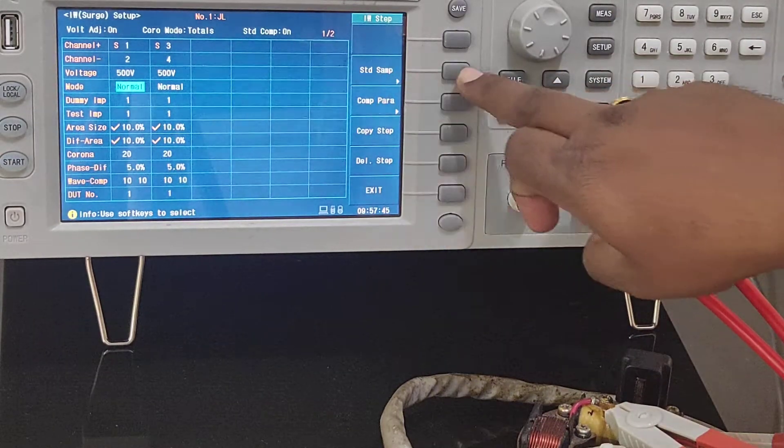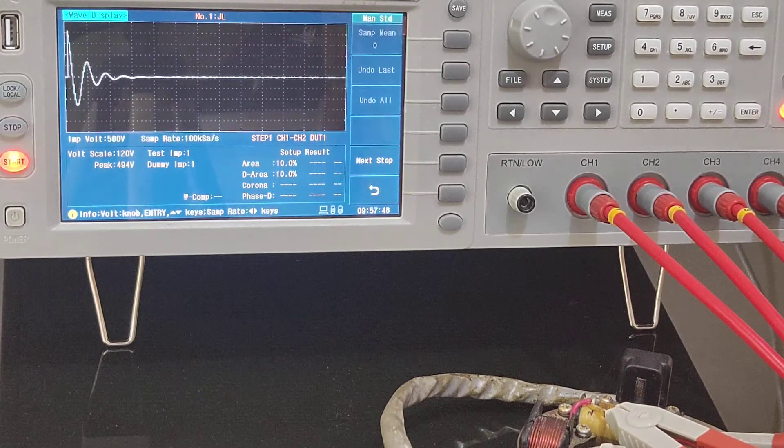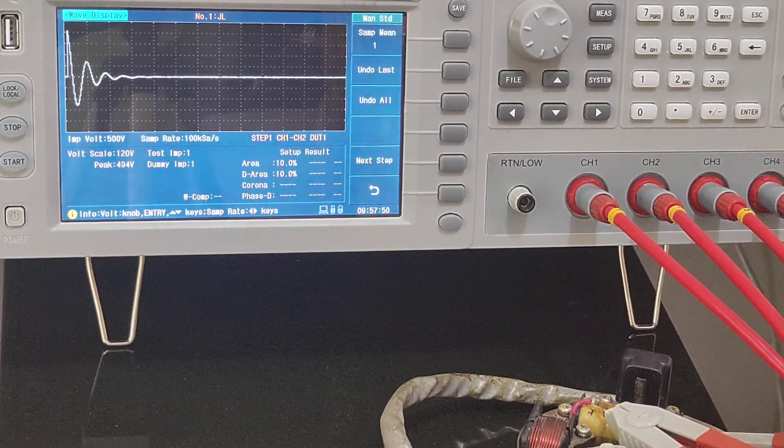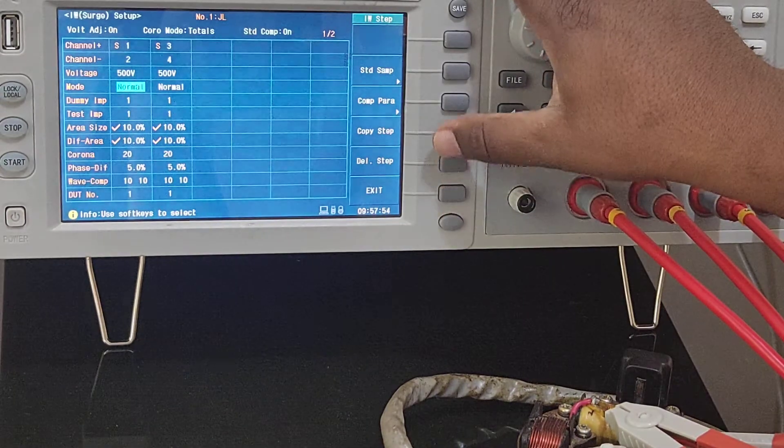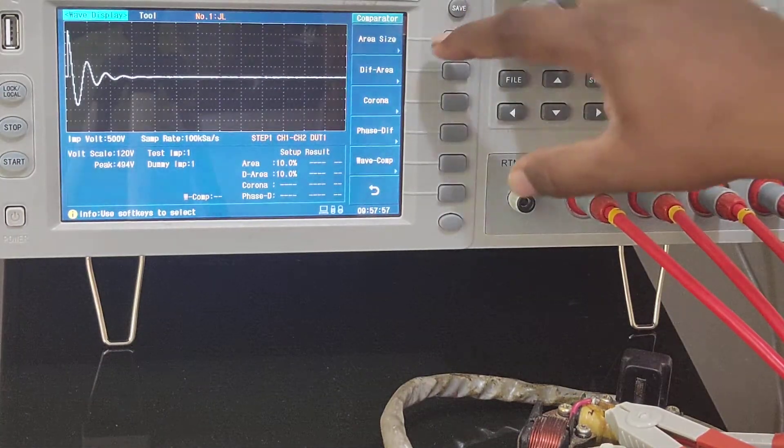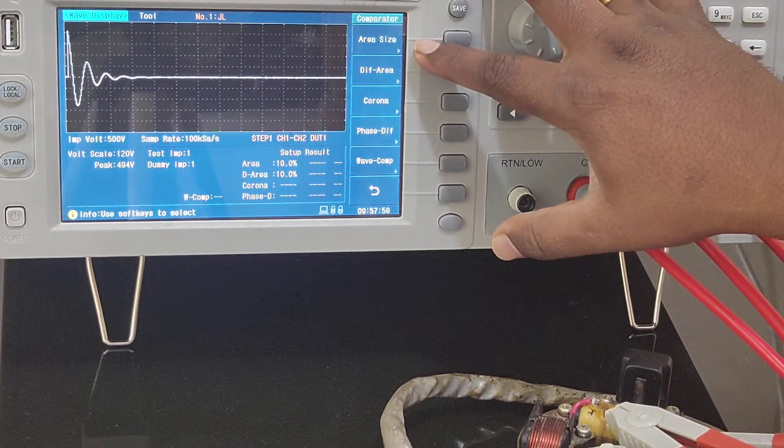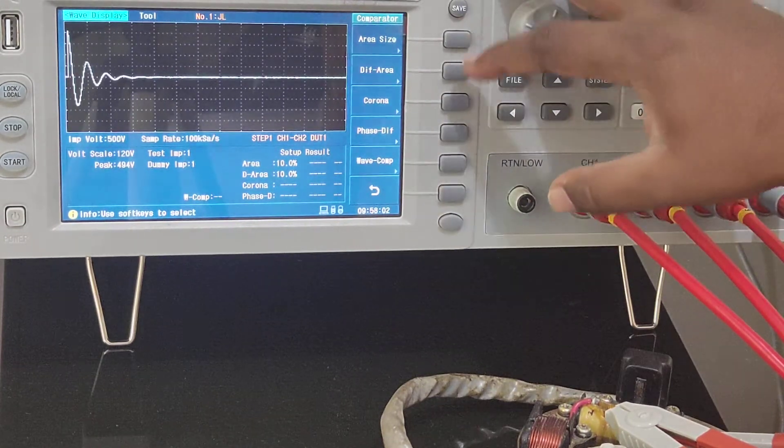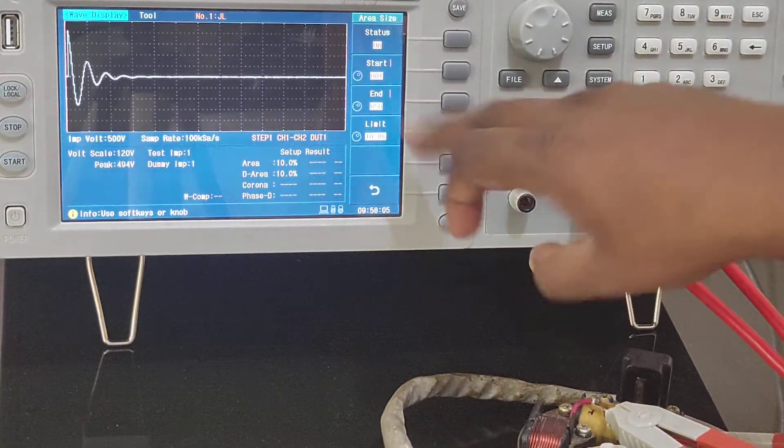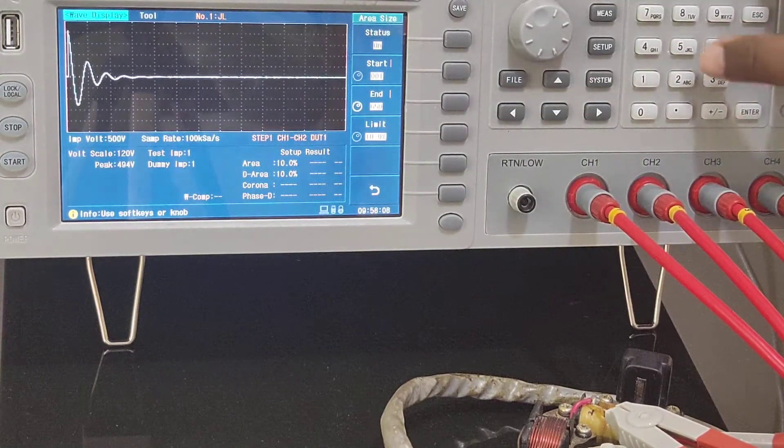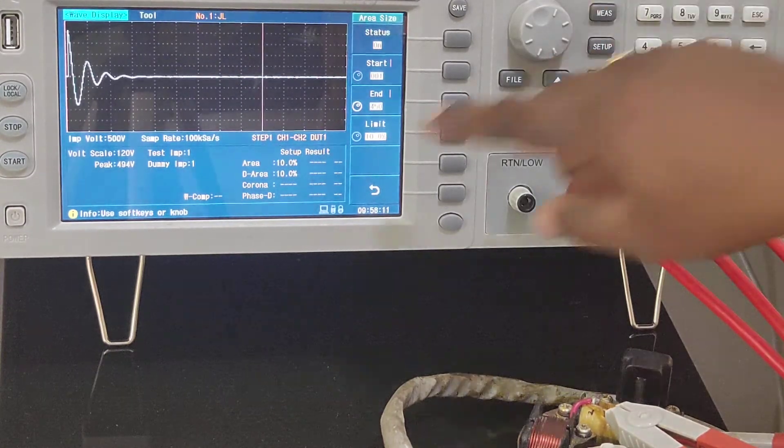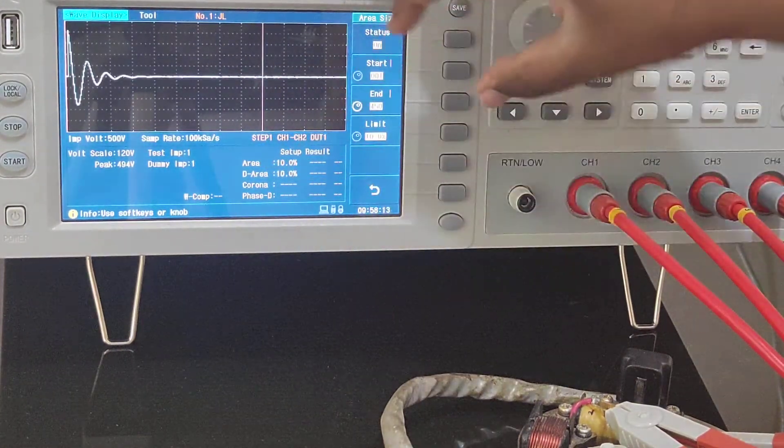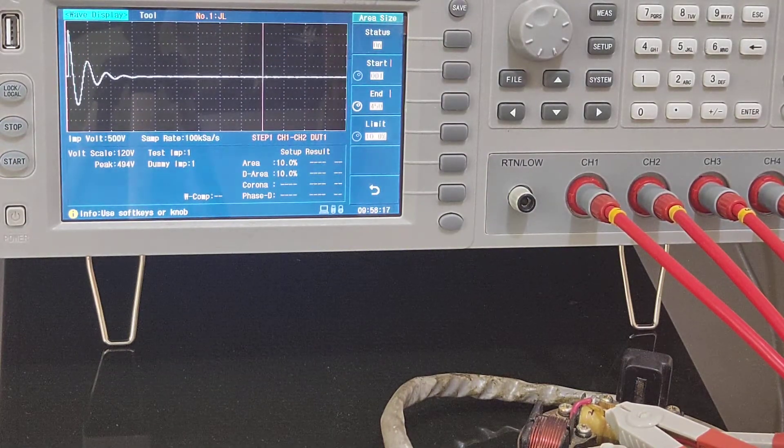This is the waveform. Now you go back to compare. Over here you have a selection of area size, differential area, corona, phase difference. You select this area size. Over here you have a selection for selecting the waveform. Suppose if you can see this line, only this waveform will be compared with standard. This is the way how we selected.